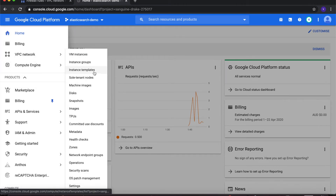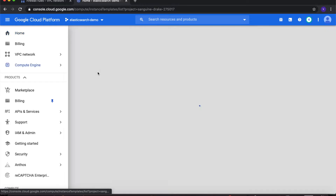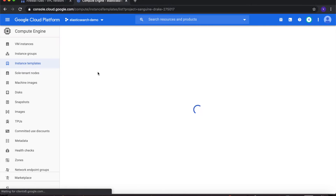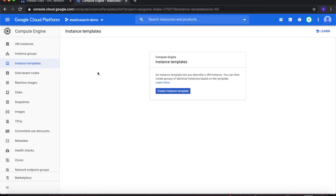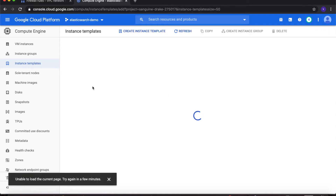From Compute Engine, type in or select Instance Templates. Instance templates allow you to create reusable templates that can be used to create virtual machines. Since this is a demo lab, we might break our virtual machines and have to delete and recreate them. It is easier if we create an instance template first, then we can just reference that template and quickly create our virtual machines. So click on Create Instance Template.